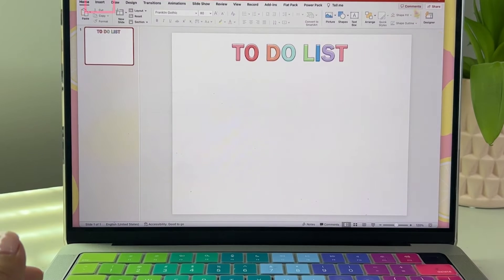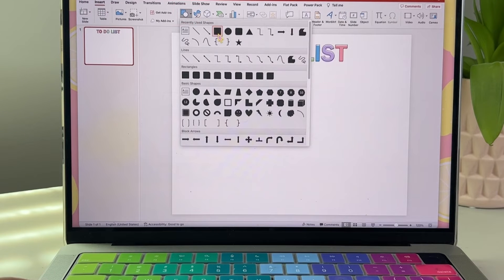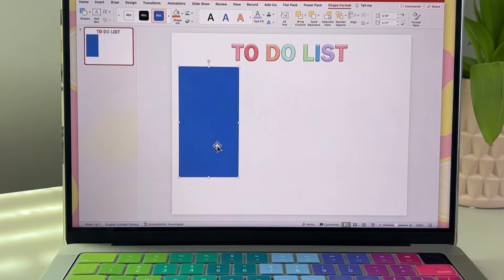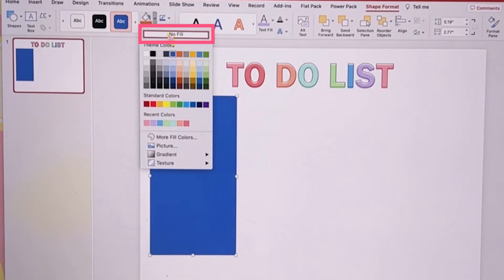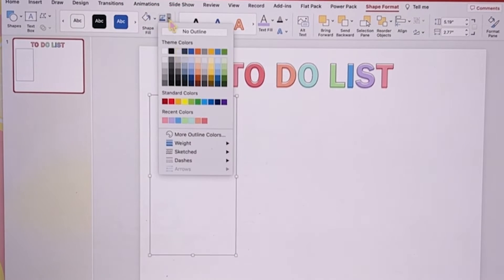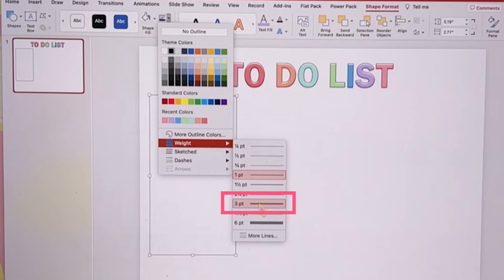Heading back to the panel, choose shapes. We're adding this rectangle. Doing a white fill and a black outline. You can change the weight of the outline under weight.